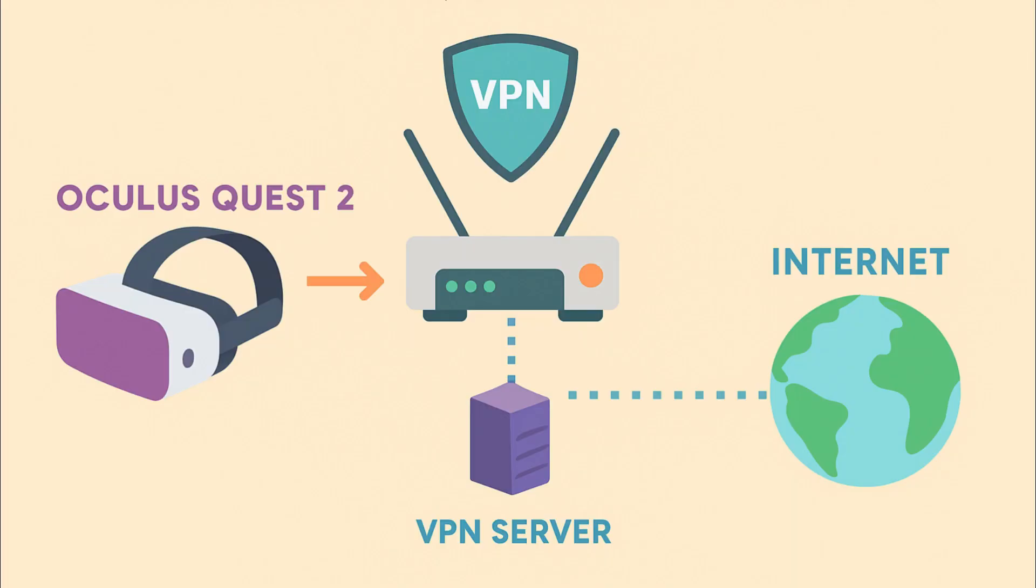Finally, on your Oculus Quest 2, go to the Network settings and connect to the hotspot you just created. That's it. Your Oculus Quest 2 is now using a VPN connection via your Windows device. With this setup, your Oculus Quest 2 shares the same internet connection and IP address as your computer, which is already protected by the VPN.